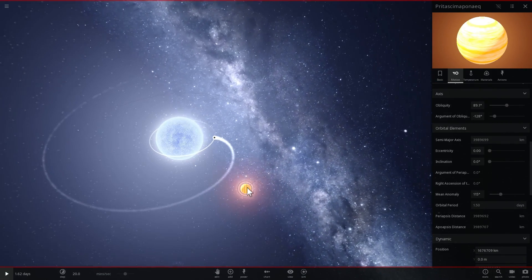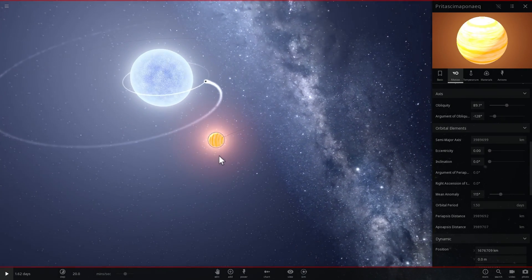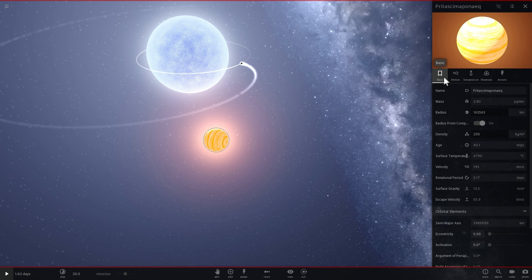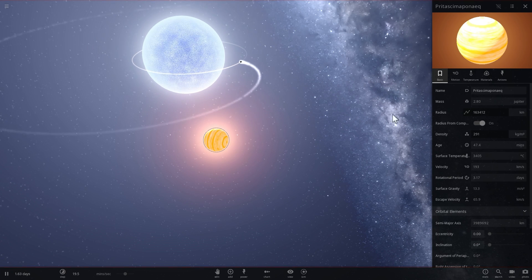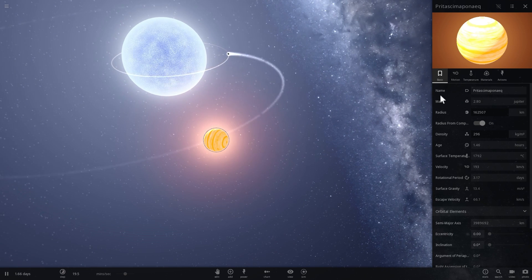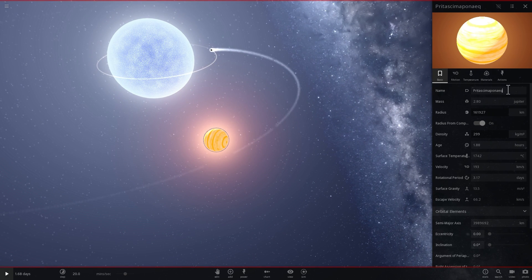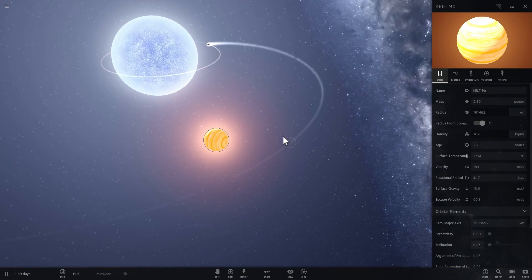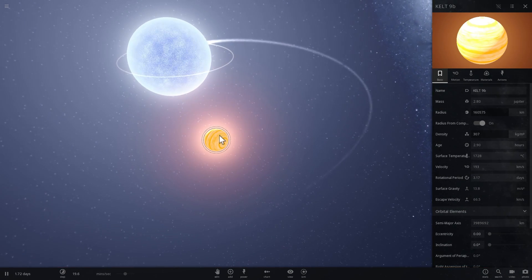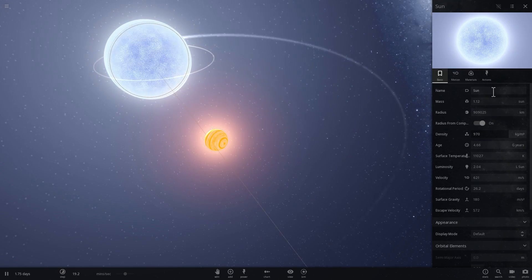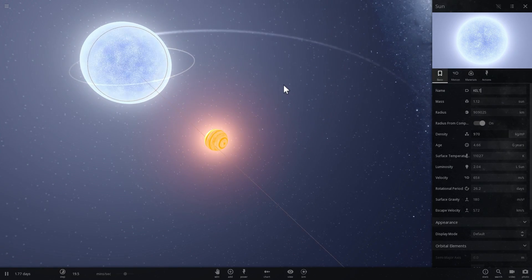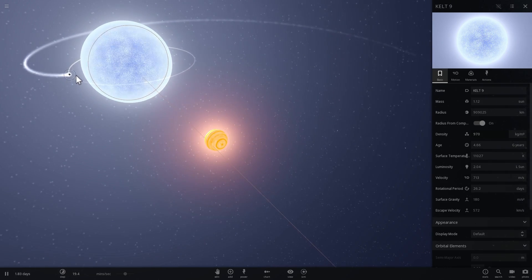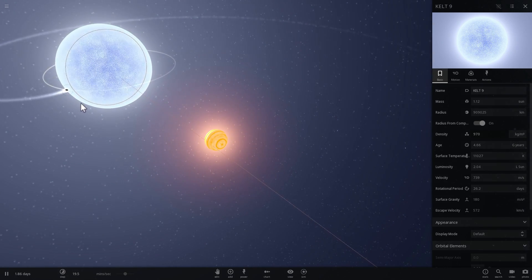It orbits around its star every one and a half days and its mass is about 2.8 masses of Jupiter. So let's see what happens when we actually place this planet here. We're going to rename it though. It's going to be known as KELT-9b. And let's see what happens to this planet as it orbits around this large star that is going to be also named KELT-9. And our Jupiter is still there, actually, surprisingly.